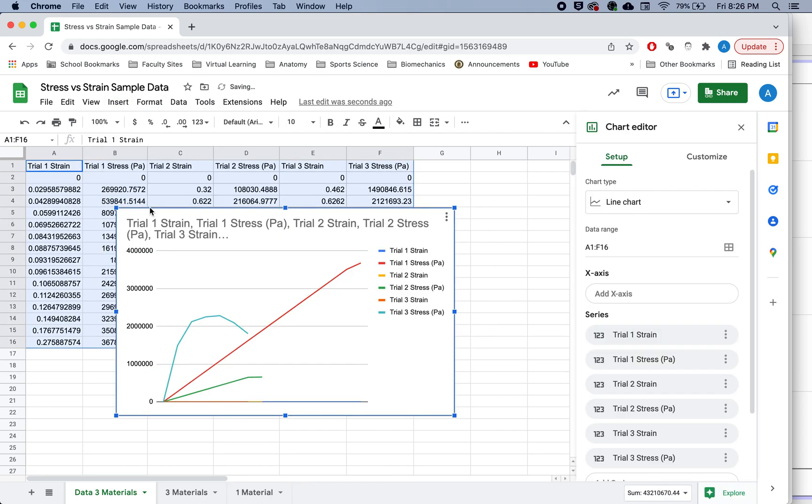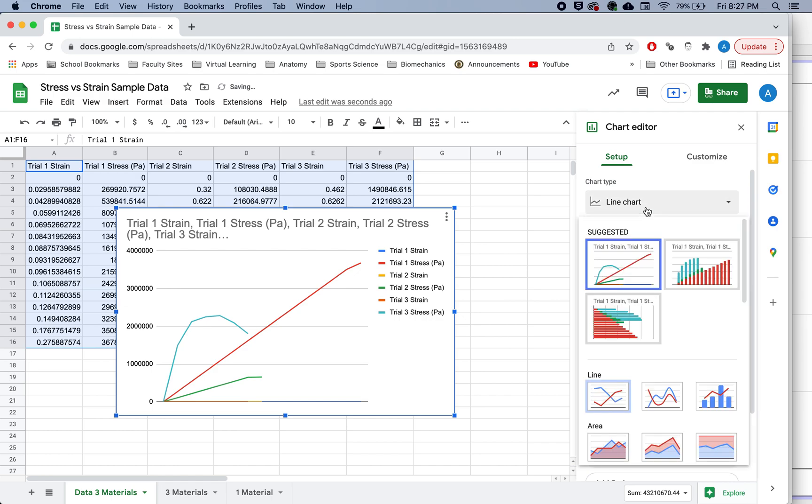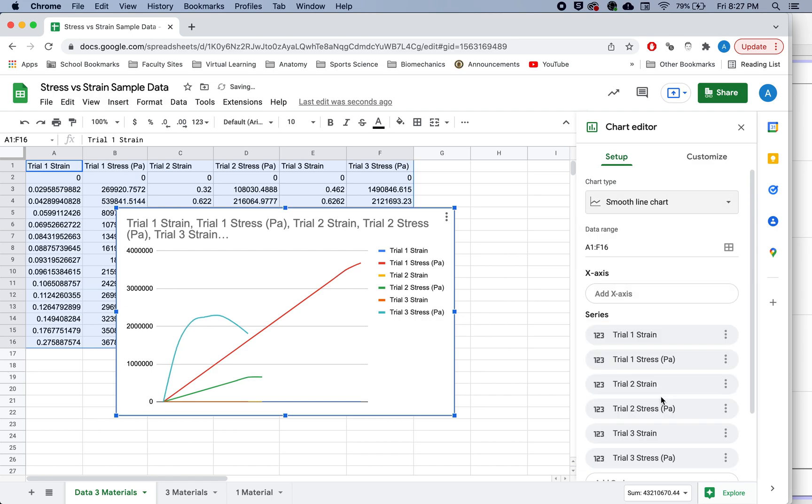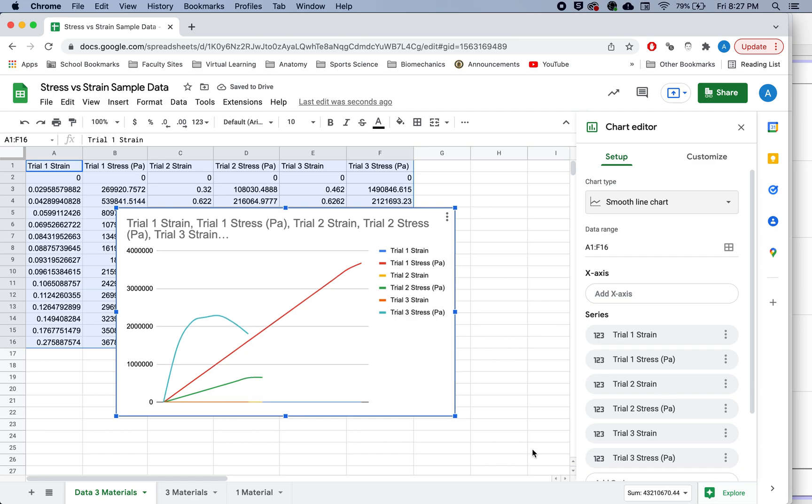I'm going to want to use a smooth line chart is the best way to kind of do this. So there's a smooth line chart.